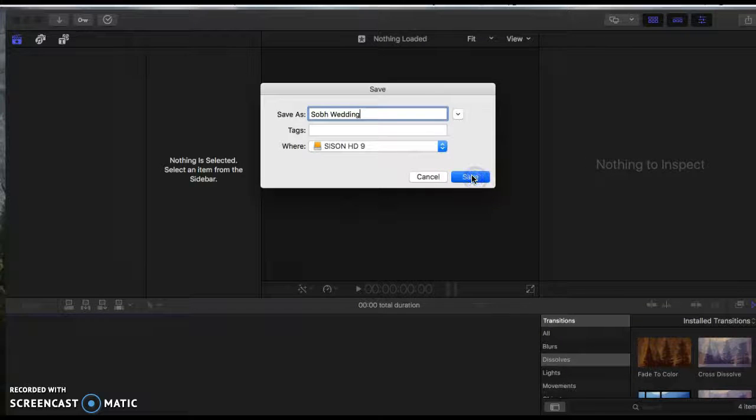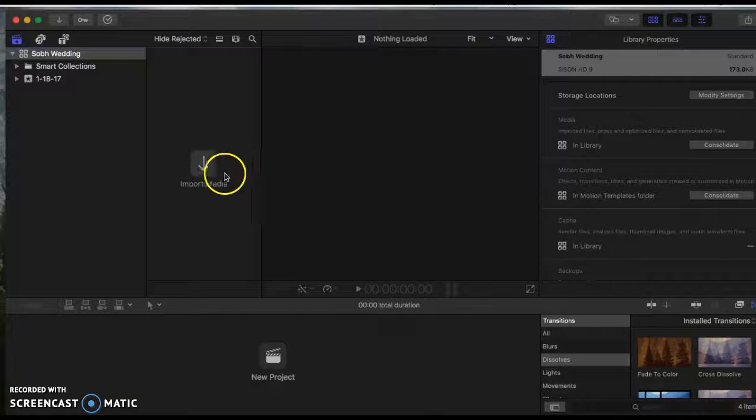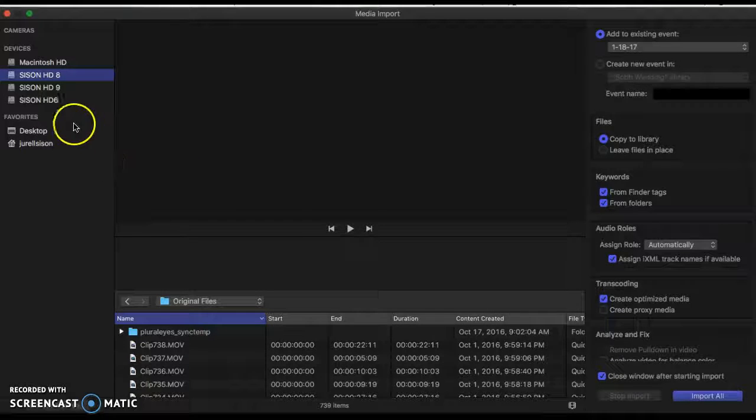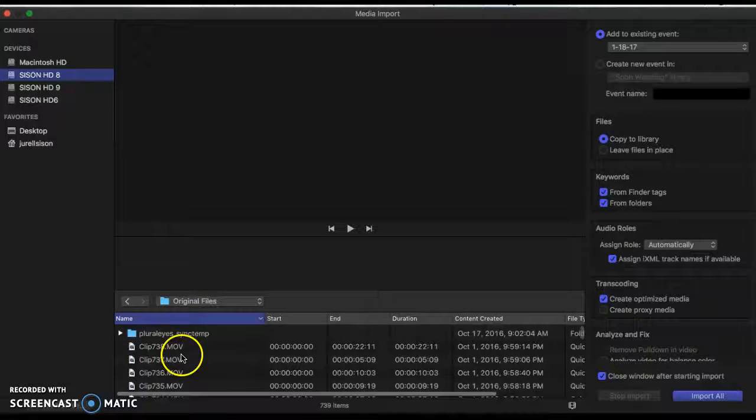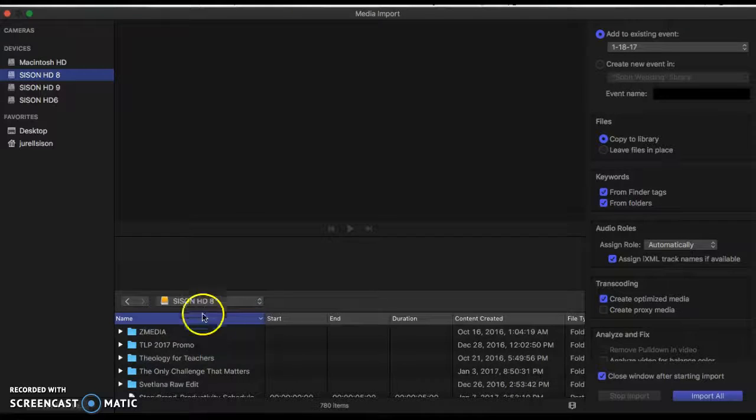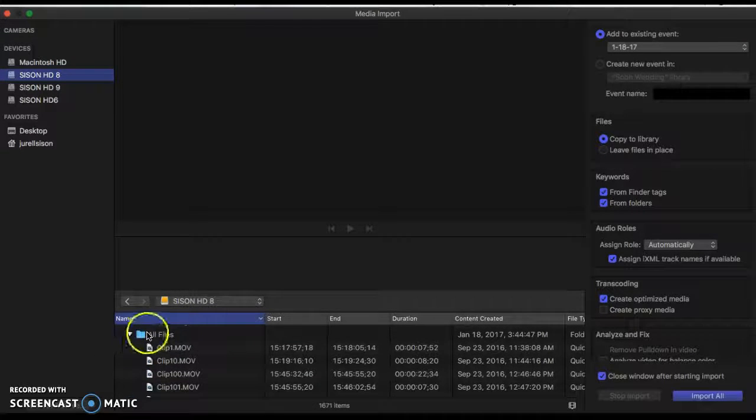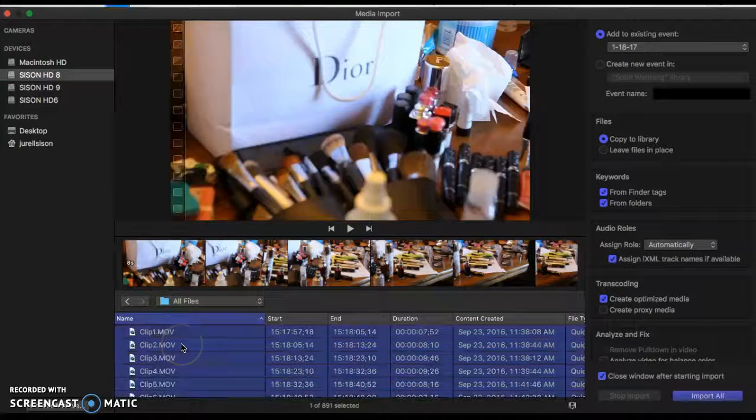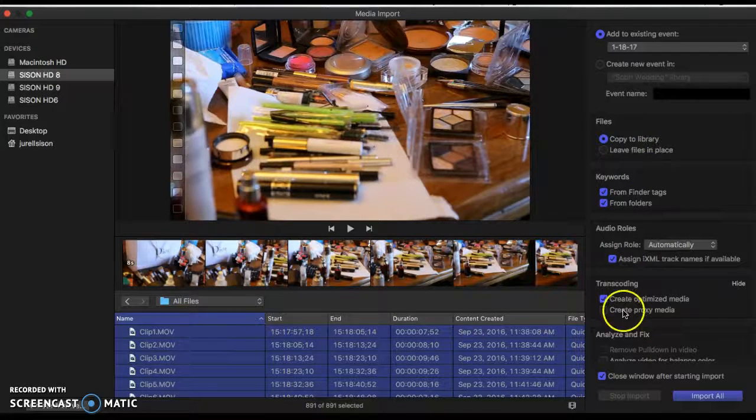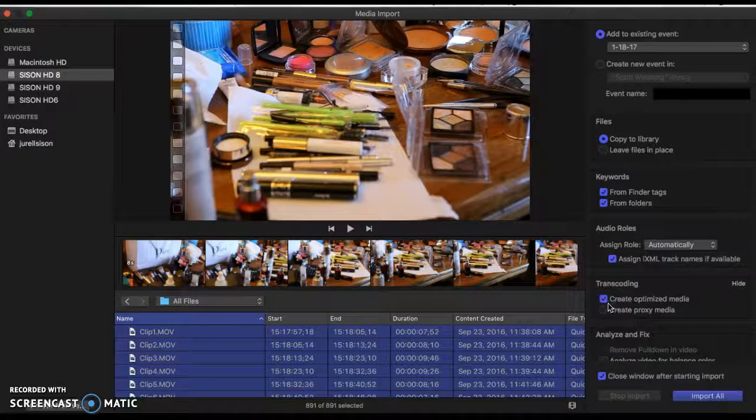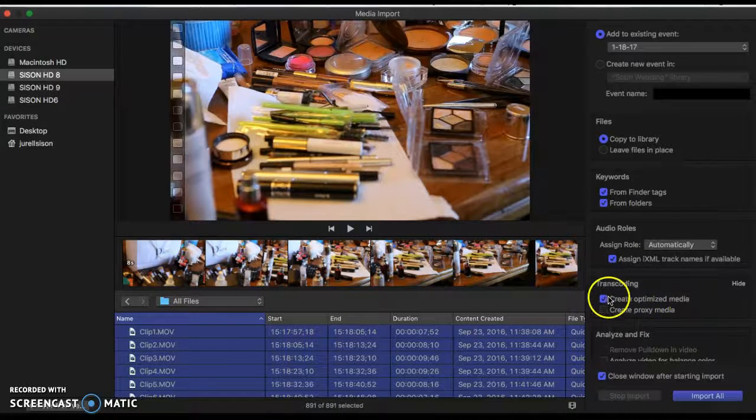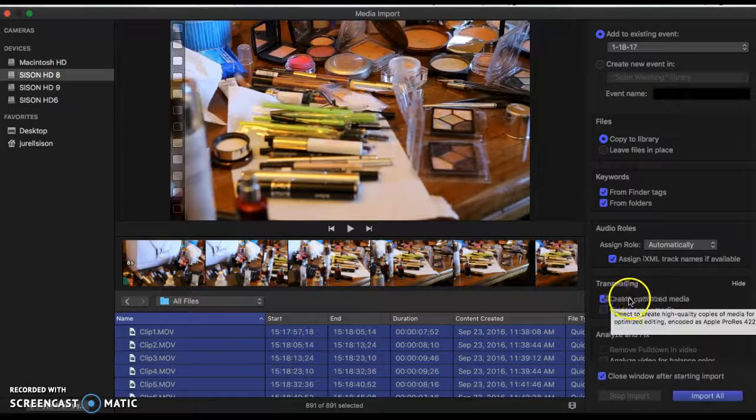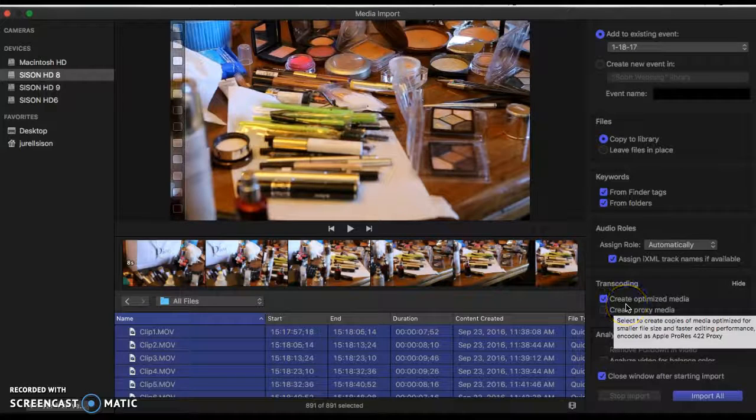And then from there, click Import Media and then find the folder wherever it is—so Wedding, All Files. And then you'll basically select all. And then this is really, really important: I need you to click this right here, click Create Optimized Media.